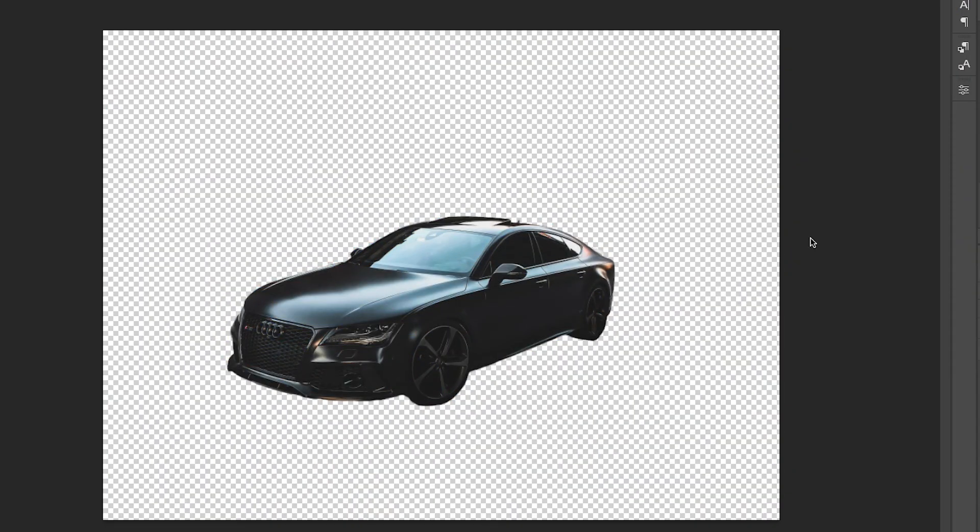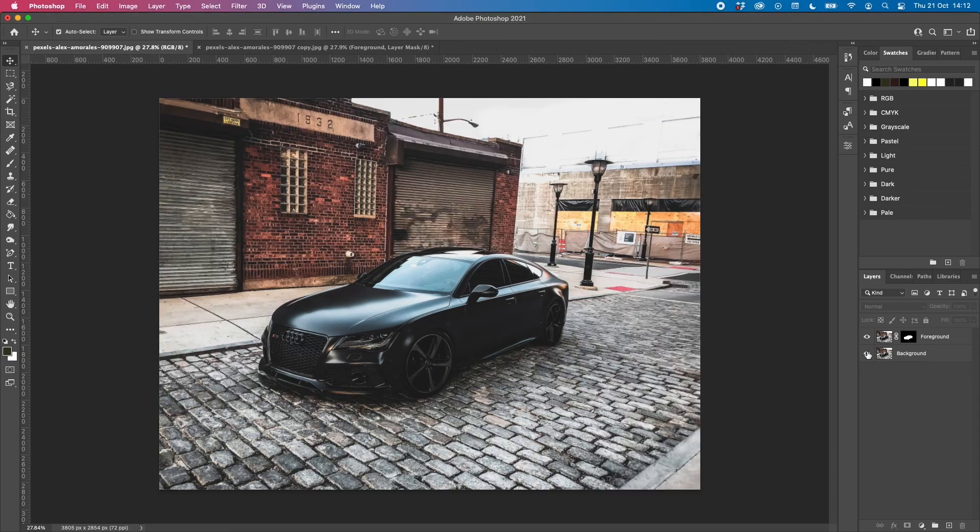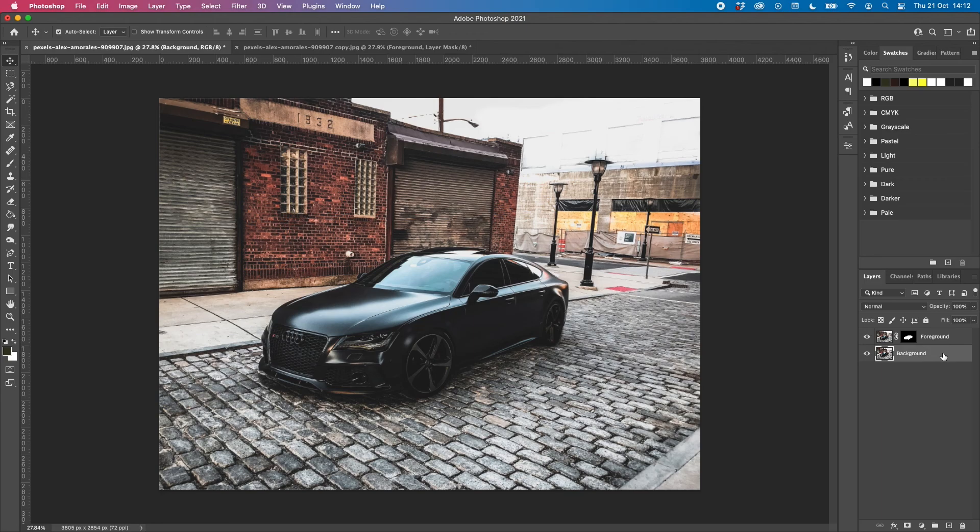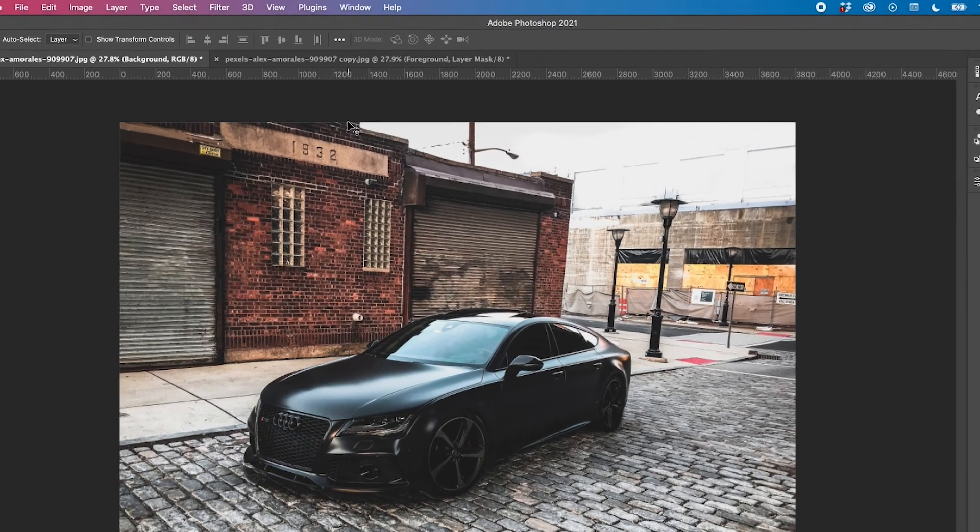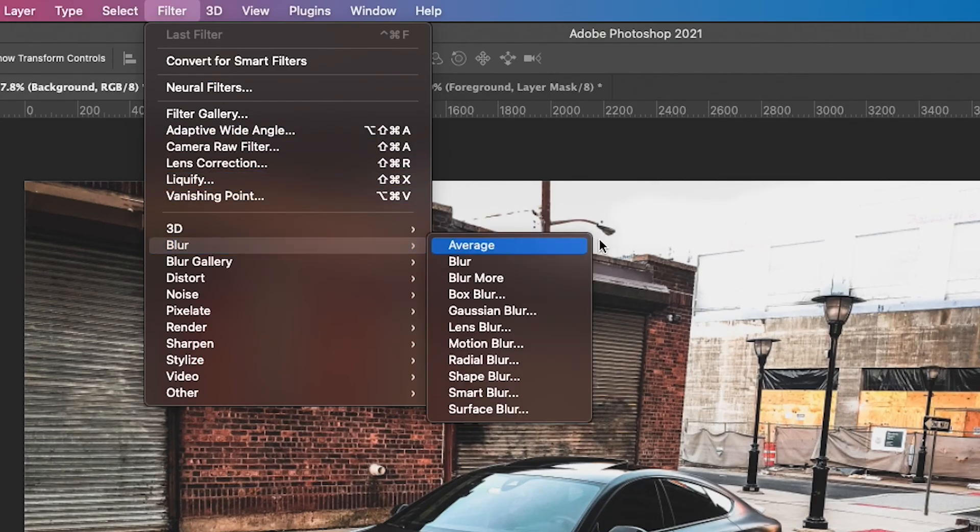Now we have our selection of the car amended, we can re-enable that background layer, makes it look like nothing happened, and now what we want to do is add a motion blur to this background layer. We can do this by going up into the filter panel, going down to blur and choosing motion blur.